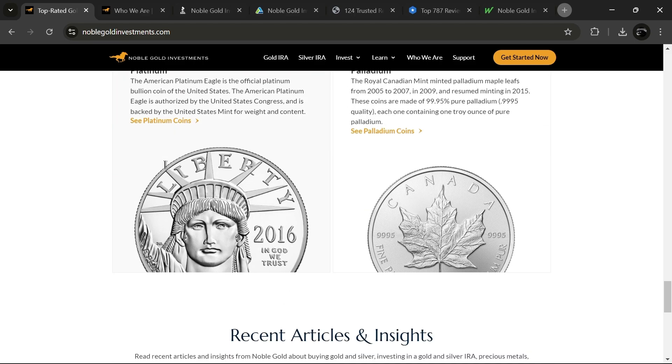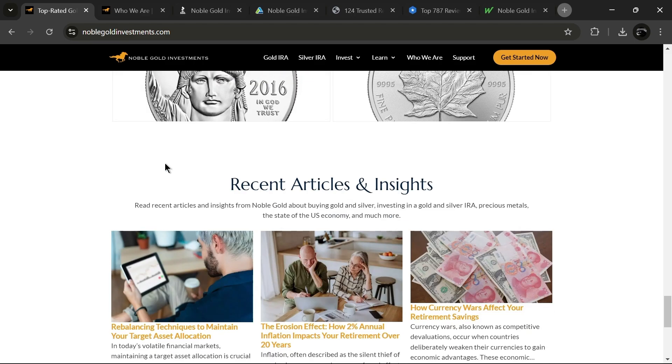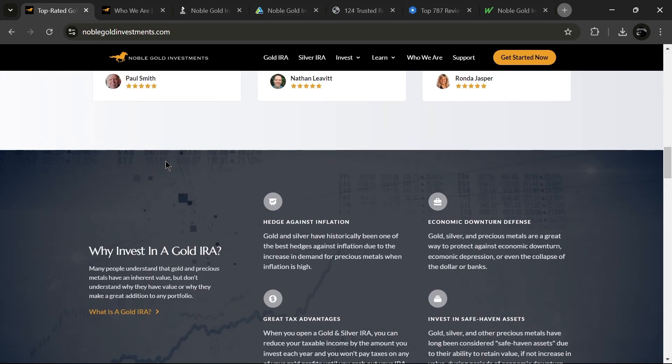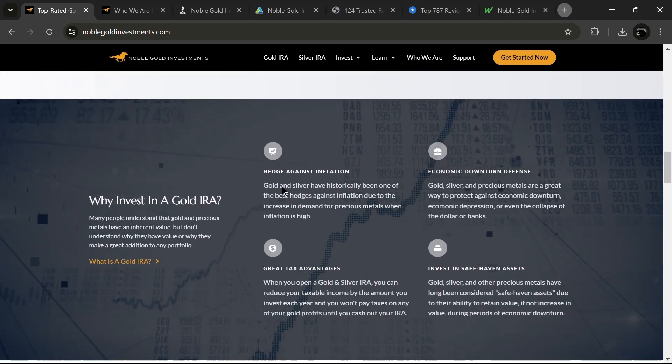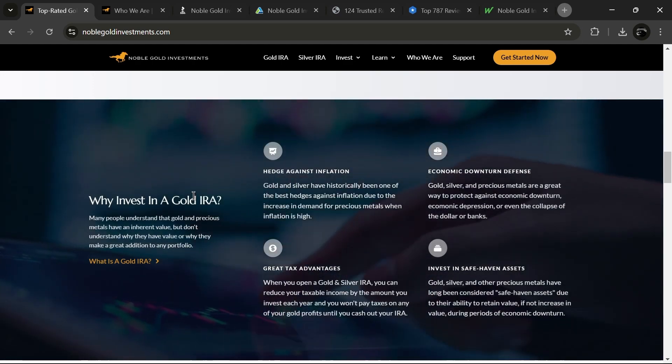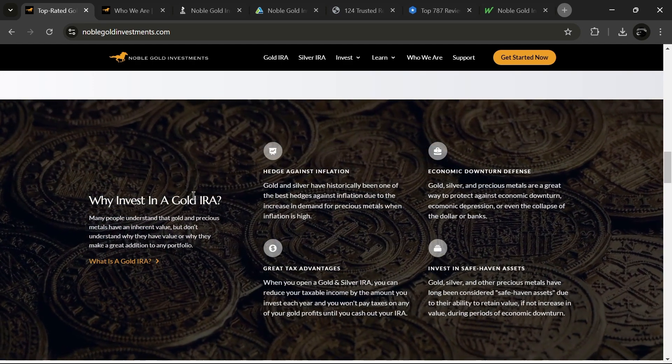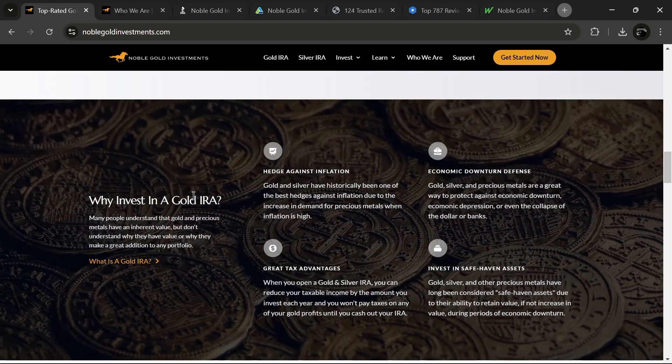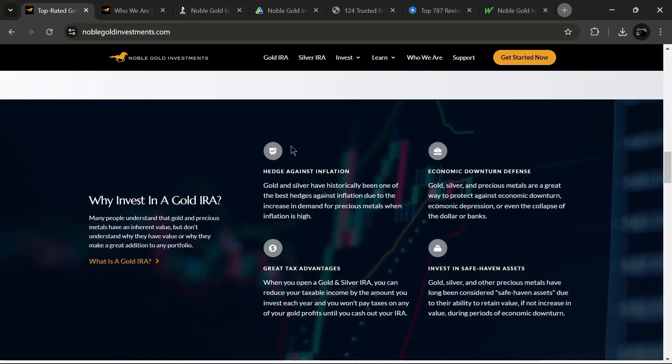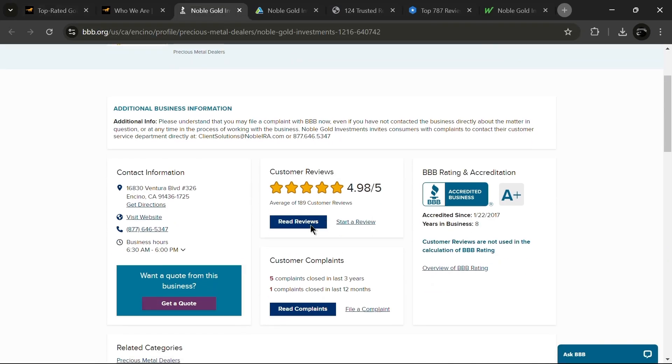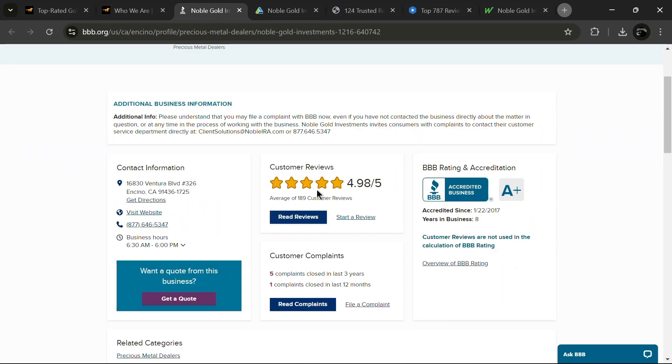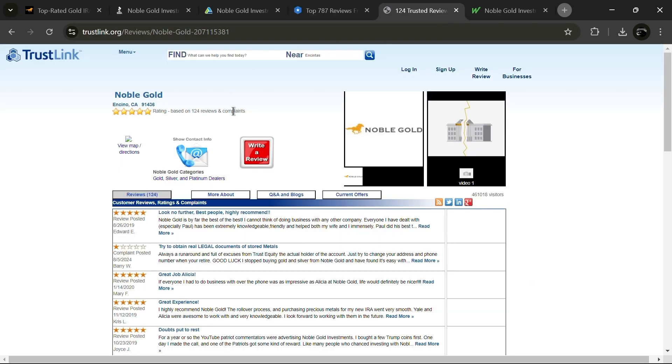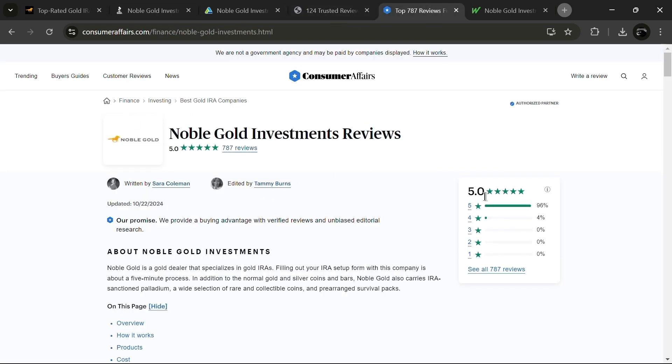But why do customers of Noble Gold love this company? Noble Gold is often recommended for those seeking a reliable investment option due to their focus on the best customer service possible. This makes sense when you realize that they have an impressive A-plus rating with the Better Business Bureau and a triple-A rating from the Business Consumer Alliance. Customer feedback is equally impressive, with five-star reviews on Trustlink and positive testimonials on consumer affairs, proving their dedication to client satisfaction.